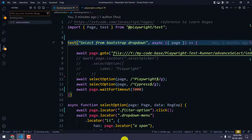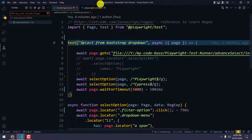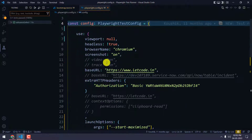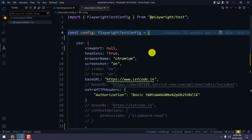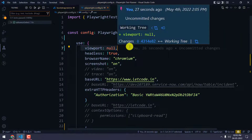Here you can see we got the exact maximized version, just like we see in Selenium. This is the way we can achieve that. Since we are setting this in the config, it is a one-time setup and it will work for all the scripts.